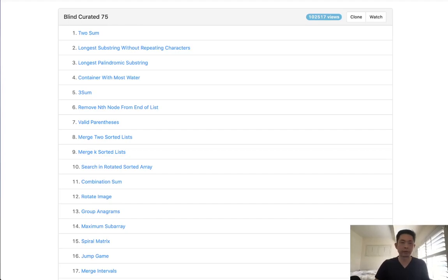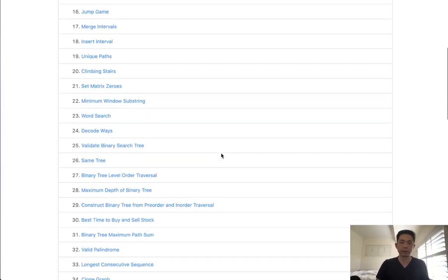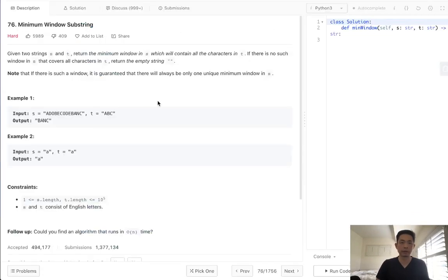Welcome to LeetCode's Blind Created 75, where I'll be solving the top 75 LeetCode questions. This question is called minimum window substring. Here's the question.